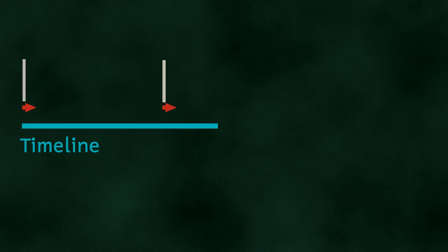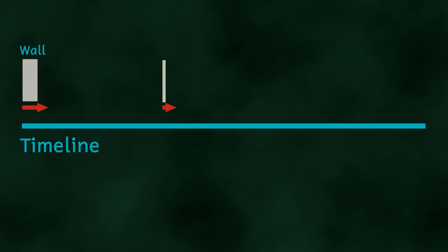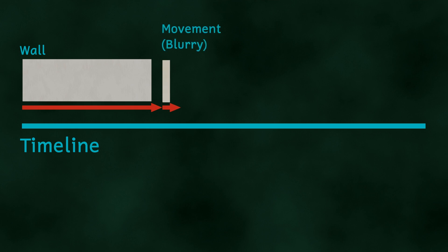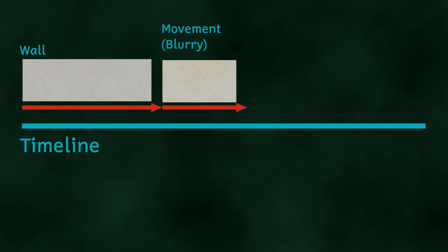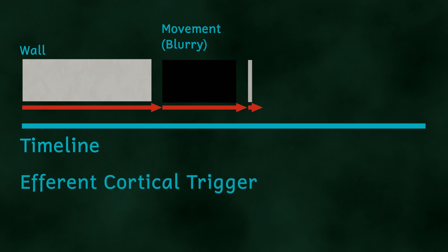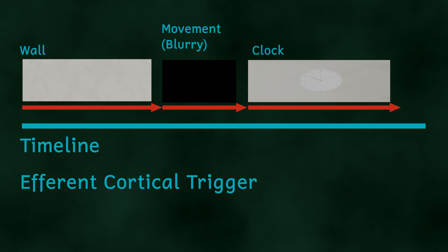In order to stop this, a process called saccadic masking takes place, and it's kind of this that's in effect responsible for chronostasis. During saccadic masking, the brain blocks any visual processing of the information during the eye movement. Once the eye movement is finished, and the eyes are now focused on the clock, another efferent cortical trigger is sent to the brain to inform it that the saccade is over. The brain now starts to process the information again, which is now of the clock.